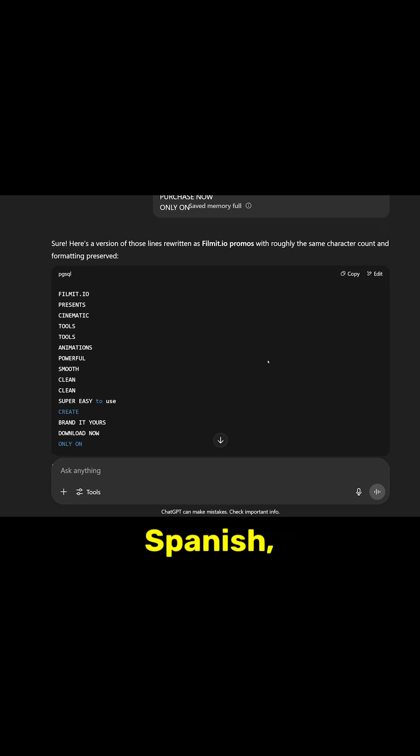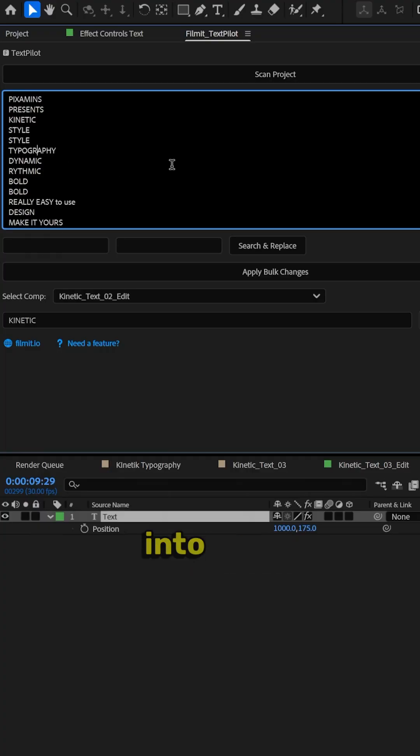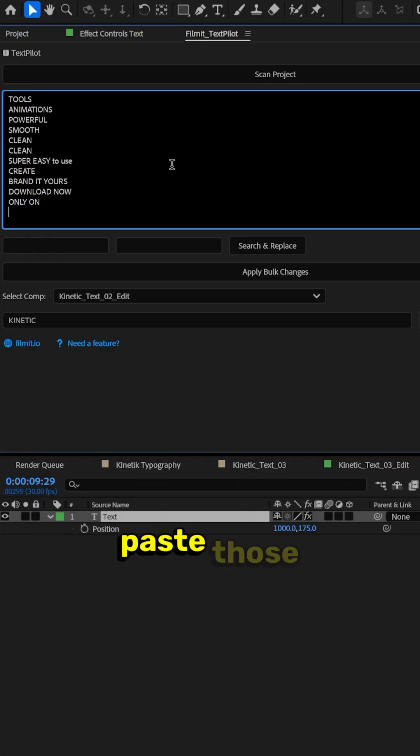You can change it to Spanish. You can change it to anything you need. Jump back in the TextPilot. Paste those new lines.